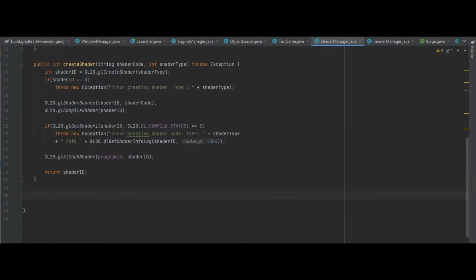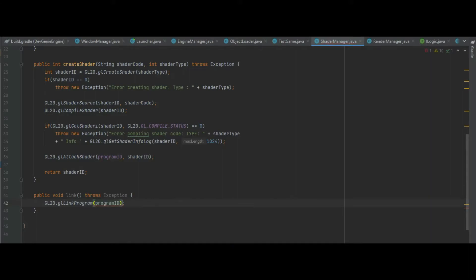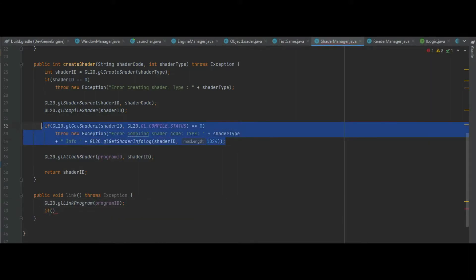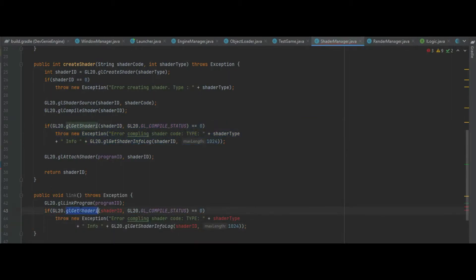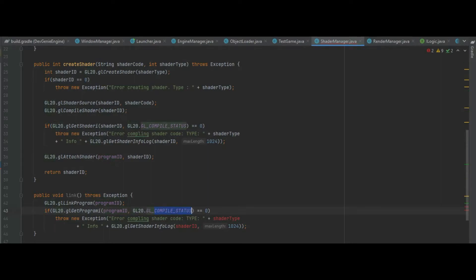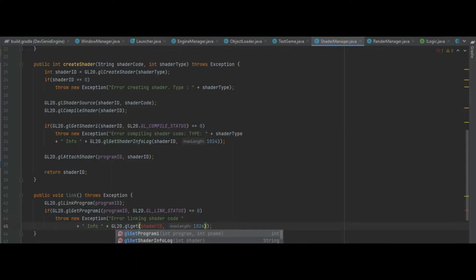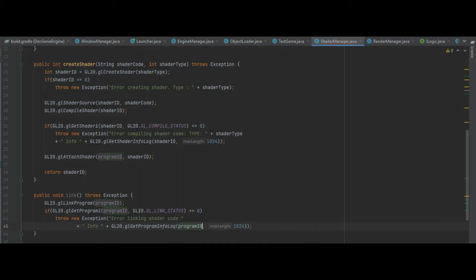After that we create another function which is a public void link, and again this needs to throw an exception. We do GL20.glLinkProgram with programId. We can check if the program has been linked by copying the glGetShaderI function, changing it to GL20.glGetProgram with programId and GL_LINK_STATUS. If that equals 0, throw "error linking shader code". In the info log, change to glGetProgramInfoLog and pass the programId in, so if there are any errors we'll be made aware.